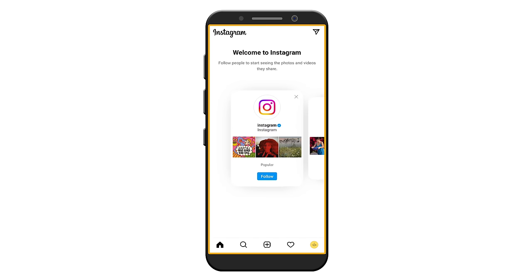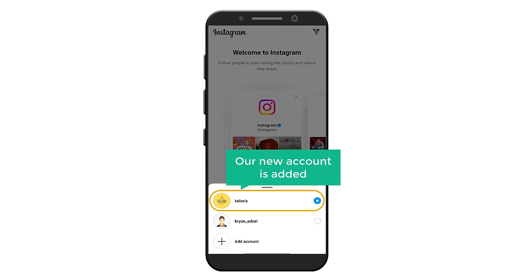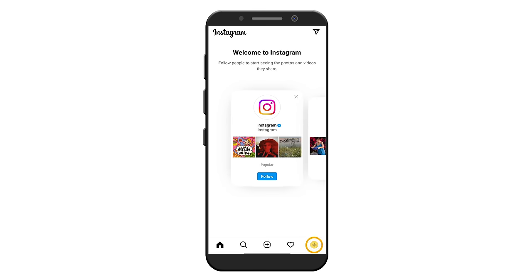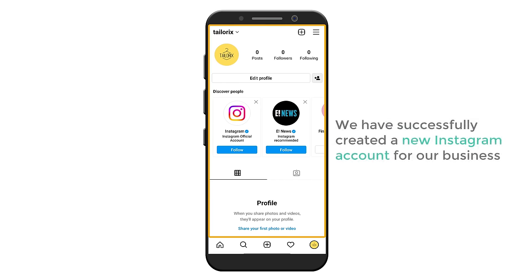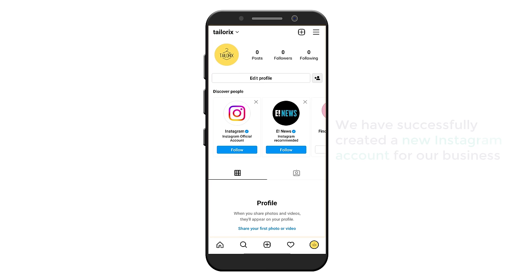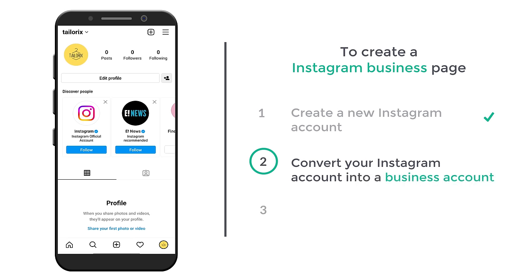Then you will get this page. Now press and hold, and you can see that a new account is added. Select it, and you can see that we have successfully created a new Instagram account for our business. Once you have created your account, next you can go to step two, which is to convert your Instagram account into a business account.